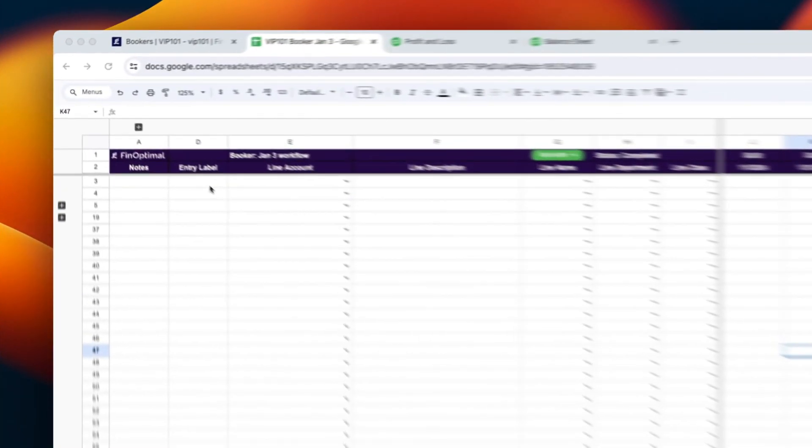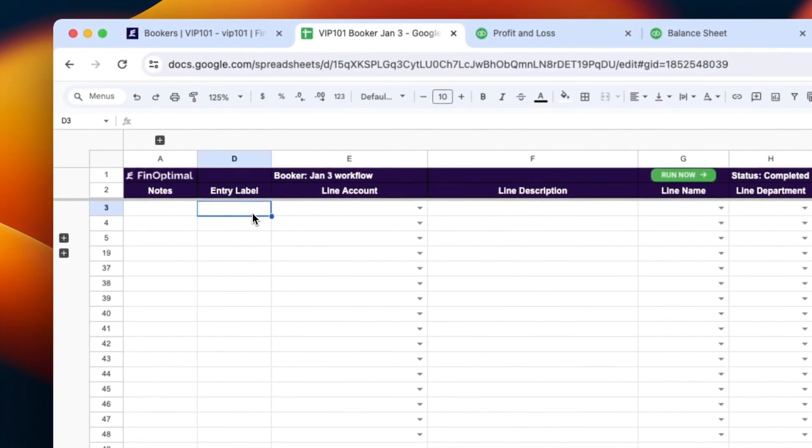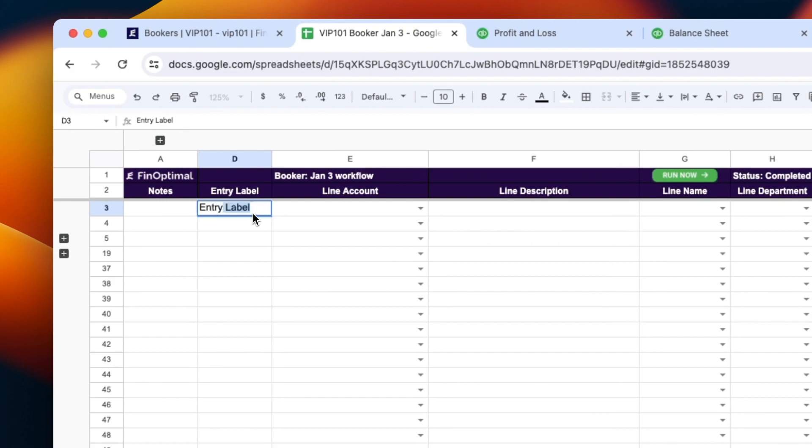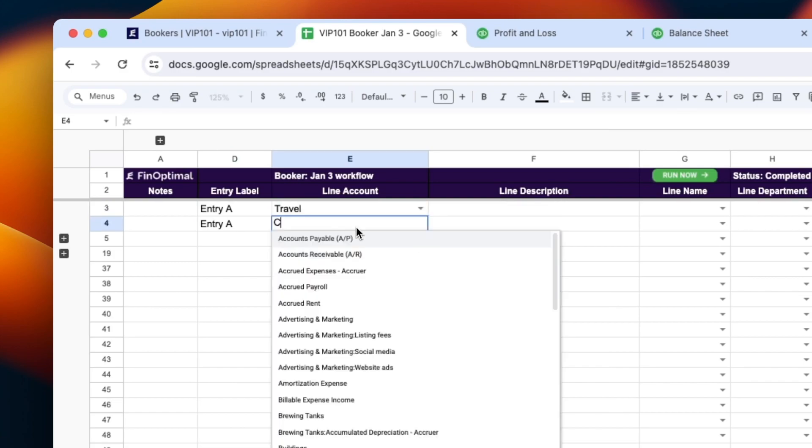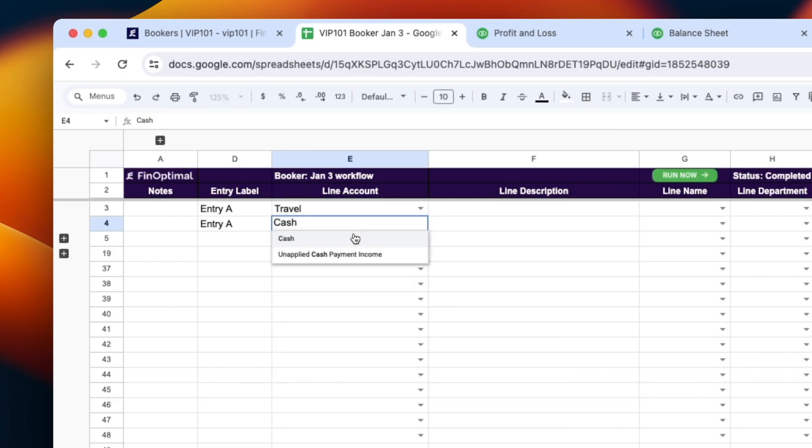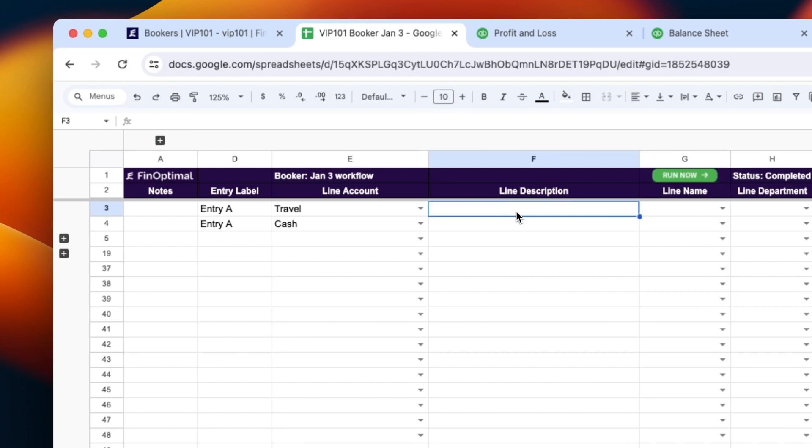Booker allows you to create, update, and delete journal entries directly from a Google Sheet. It's automatically data-validated so that your GL accounts and all other QuickBooks fields are easily selectable. There's no mapping required.